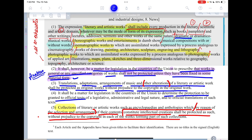Clause 4 says it shall be a matter for legislation in the countries of the union to determine the protection to be granted to official texts of a legislative, administrative, or legal nature, and to official translations of such texts. Whether texts forming part of legislative, administrative, and legal nature and their translations are given copyright protection is something countries will decide themselves. We see that Section 52 of the Copyright Act precludes all these things from copyright protection, placing them in the public domain — as clarified in the case of EBC versus DB Modak, where it was held that judgments form part of the public domain and nobody can claim copyright over their publication.